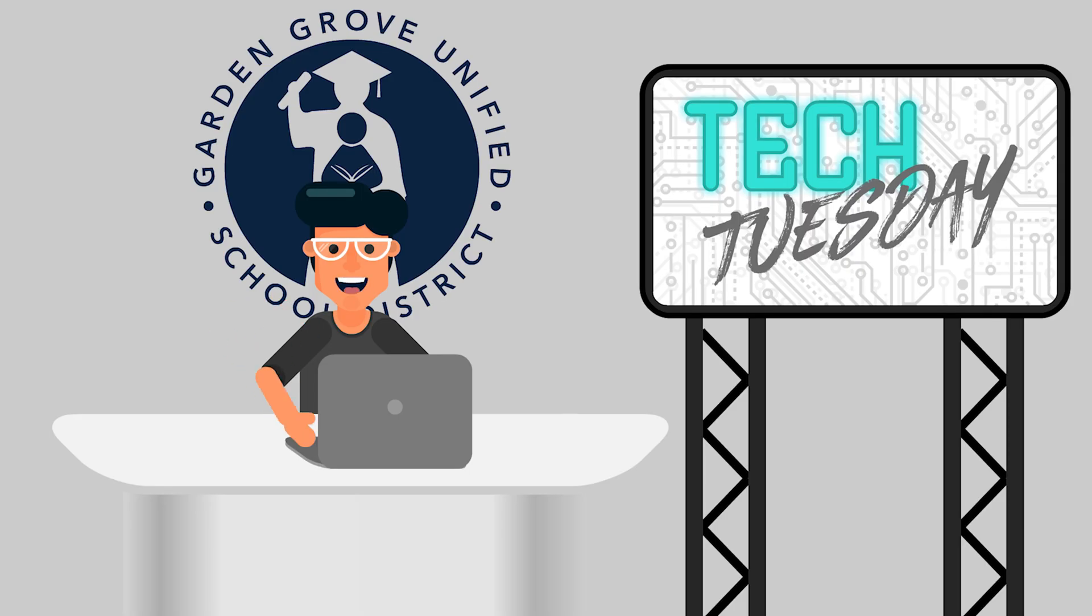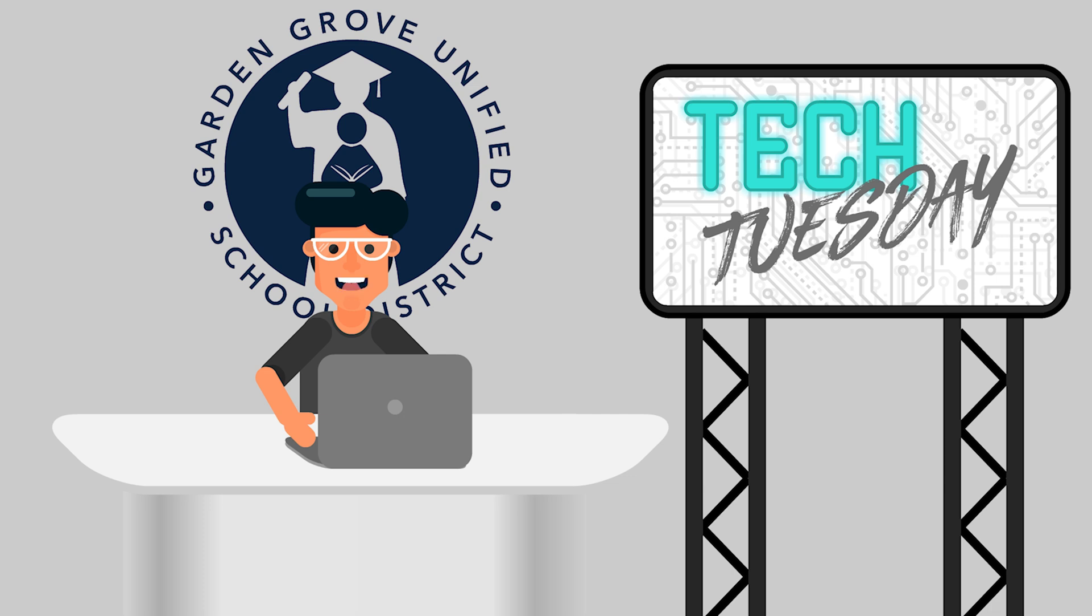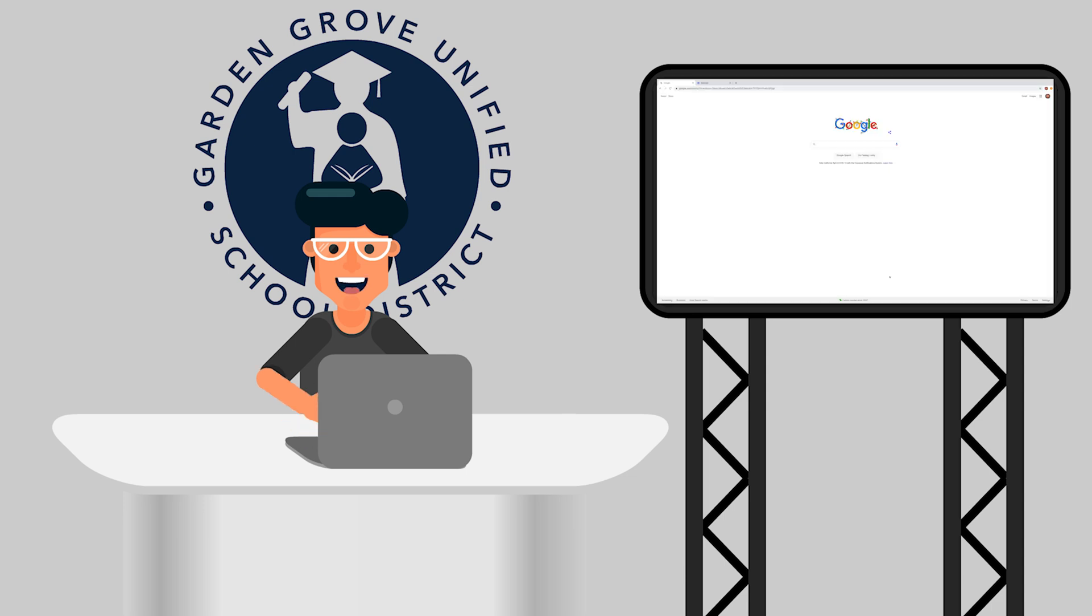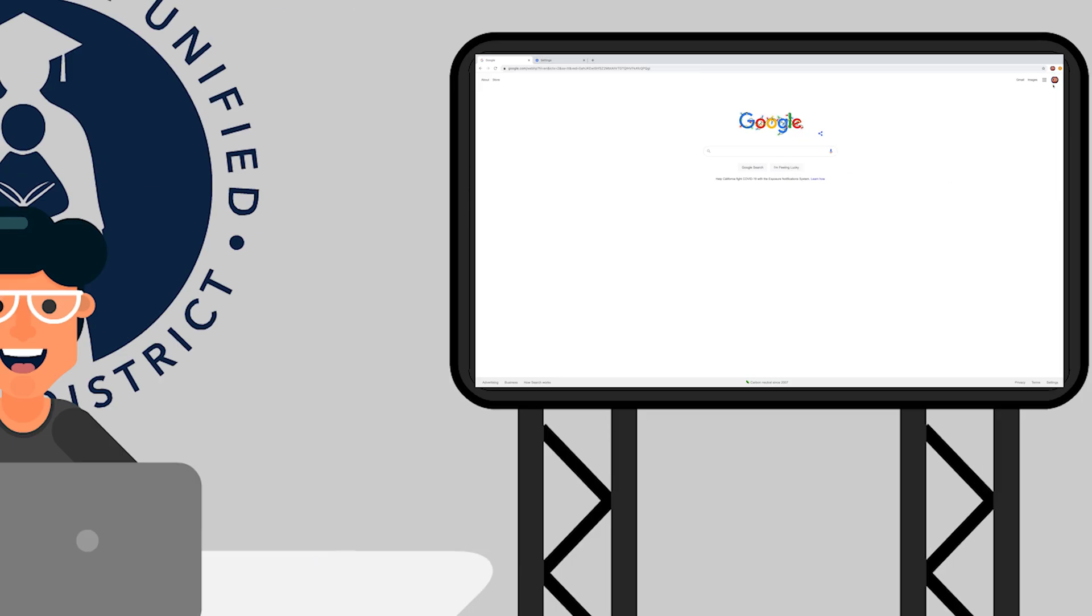Hello, GGUSD parents. Many of your scholars will be using a school-issued Chromebook during distance learning. But for some of you whose children will be using a personal device, it is important to know how to log out of a personal Google account so they can log into their GGUSD Google account. It's easy and can be done in a few steps.